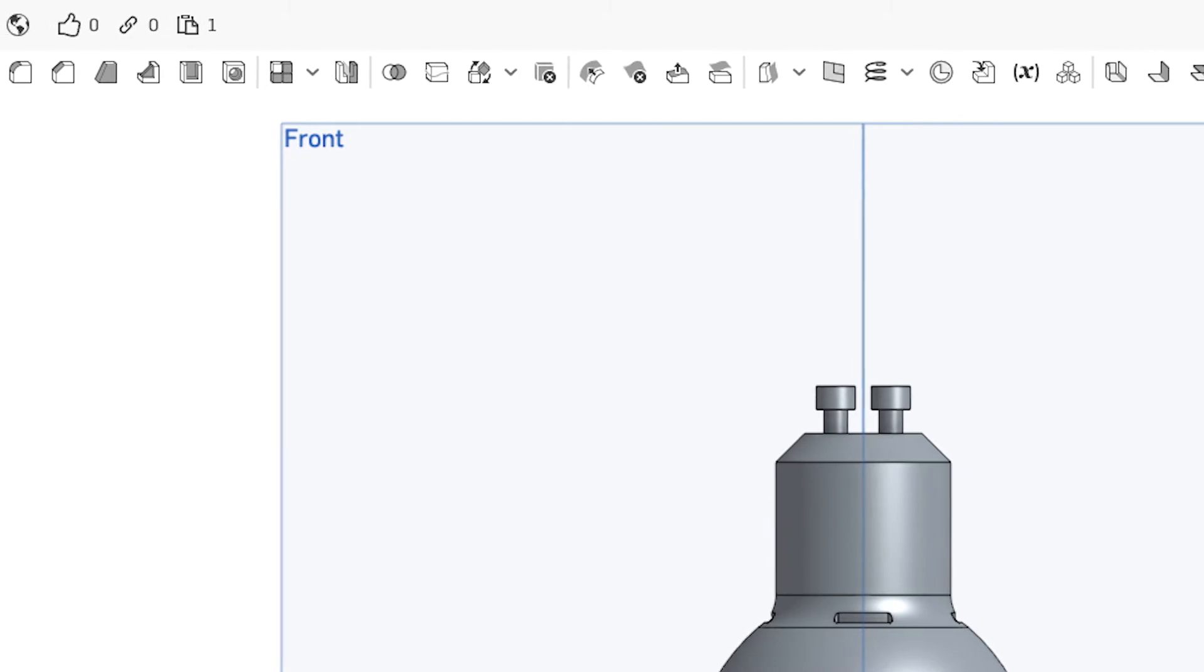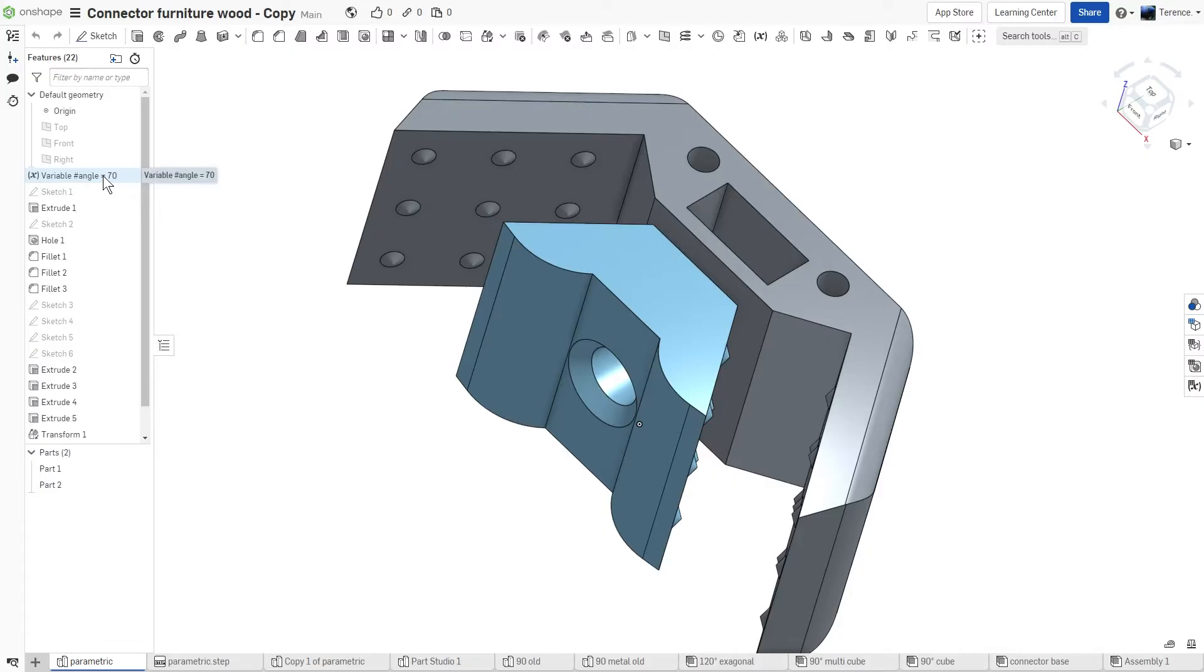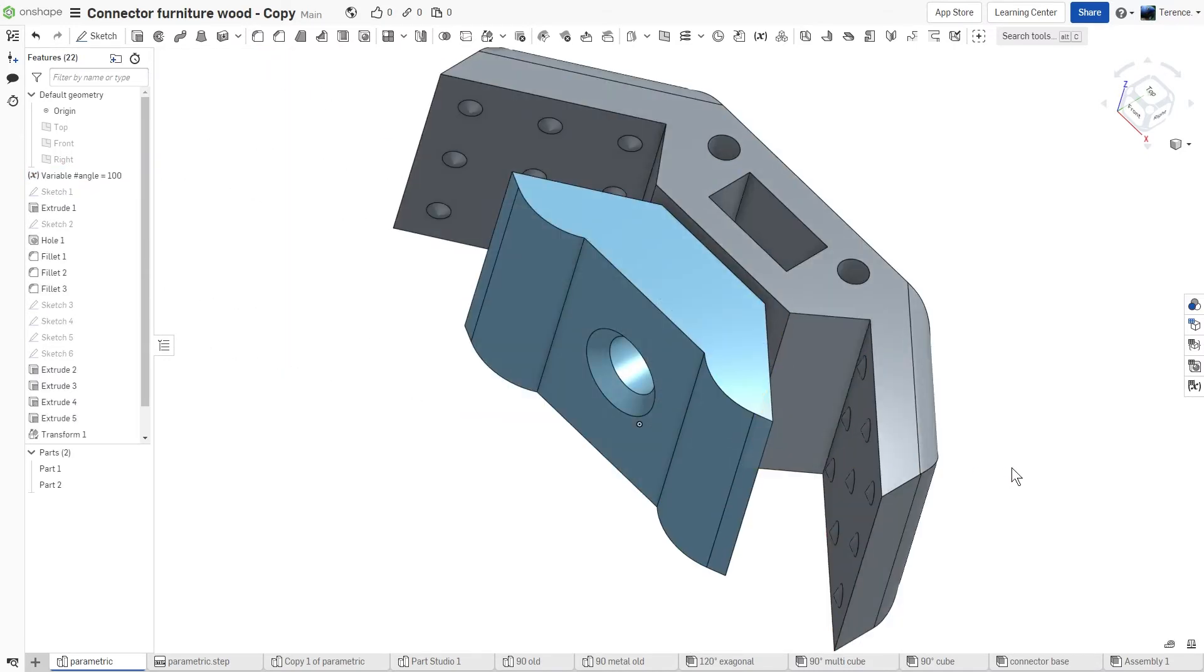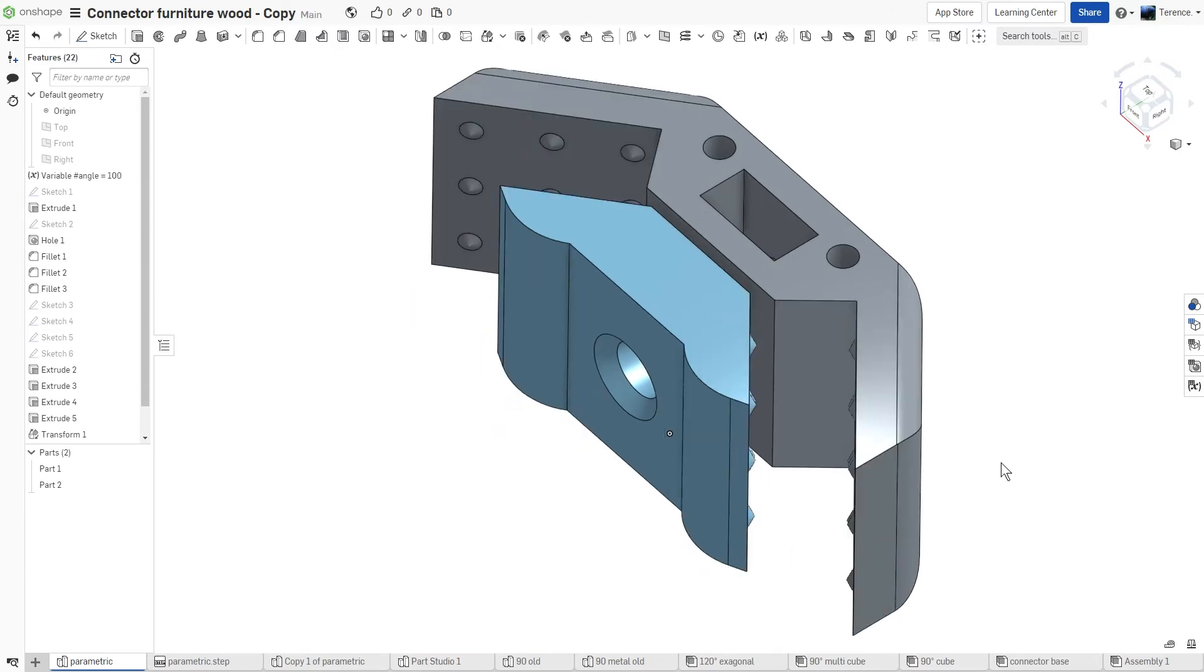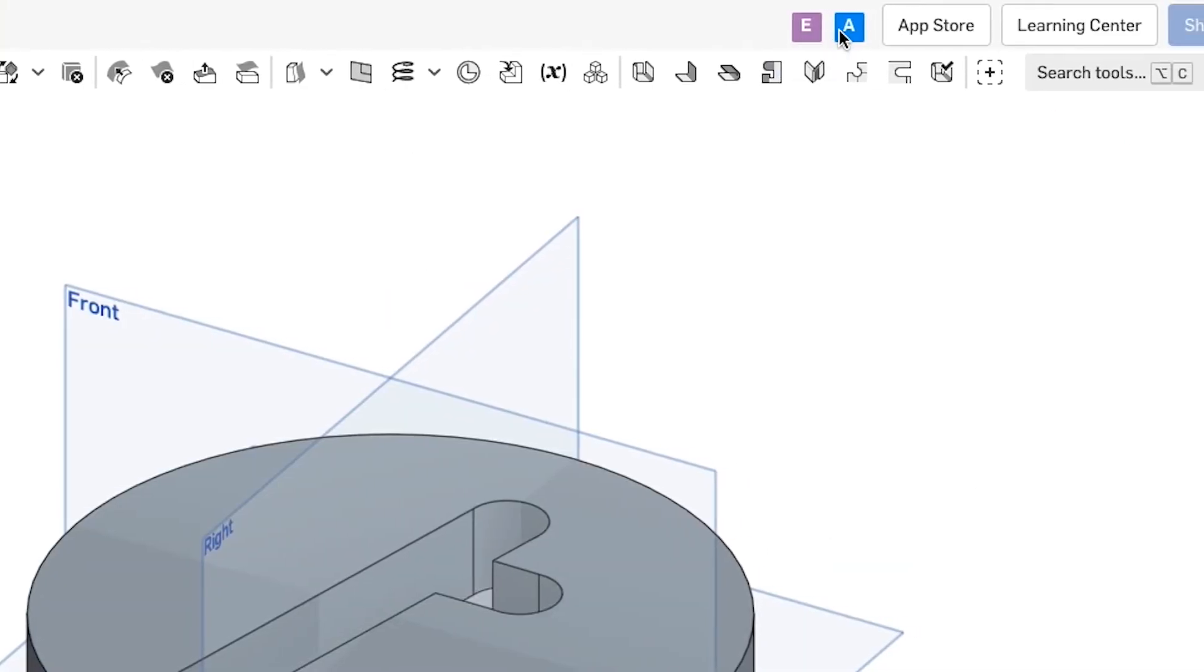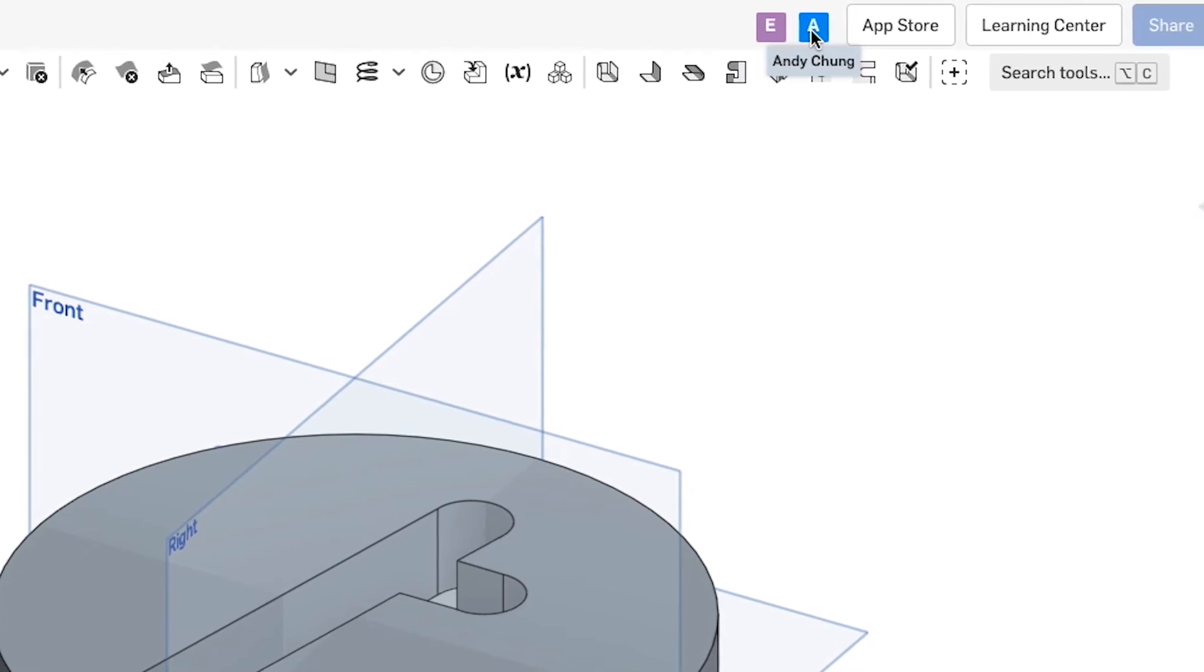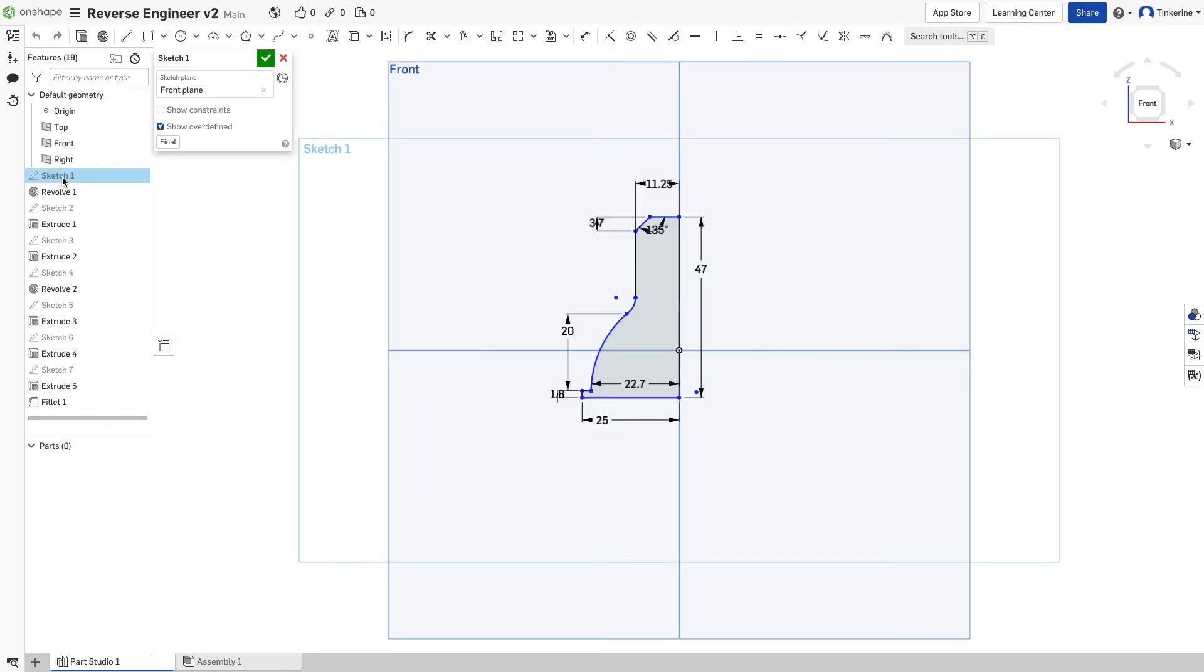On top of being free, Onshape has multiple tools and features that will help make aspects of designing easier. It is capable of parametric modeling, which allows you to easily incorporate changes in your design. It also has a built-in collaboration feature, which means that your entire team can work on the same part or assembly at the same time.